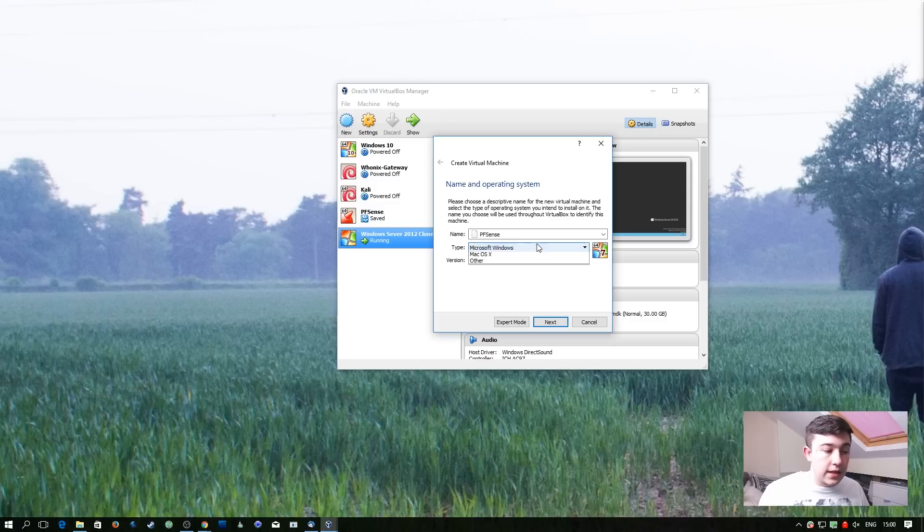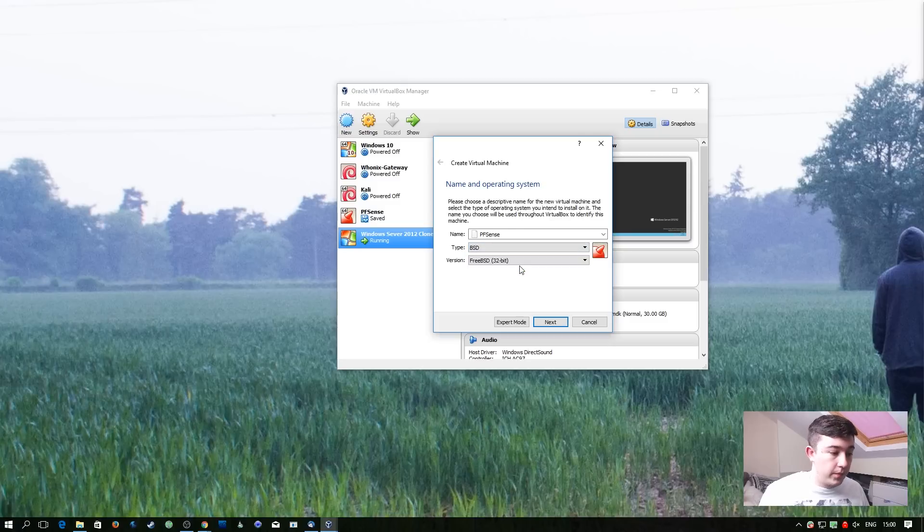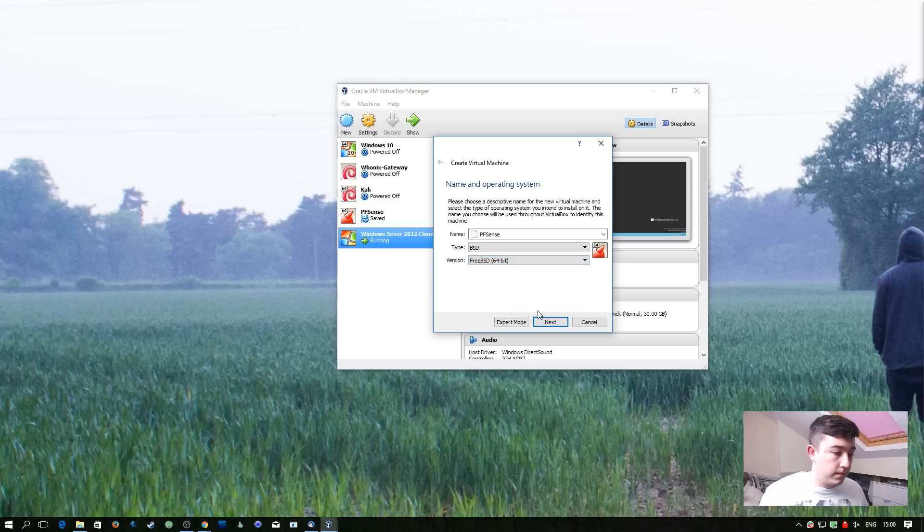For the type, we're going to select BSD. And then for the version, we're going to select FreeBSD 64 bit.